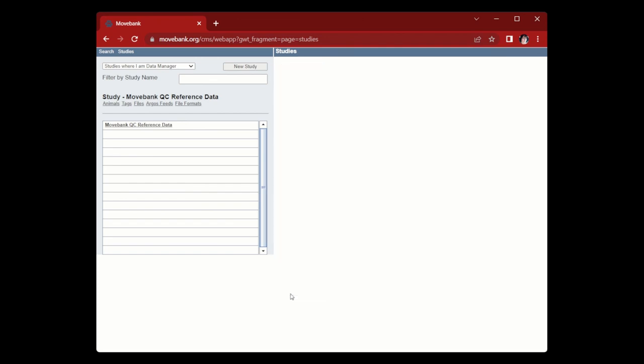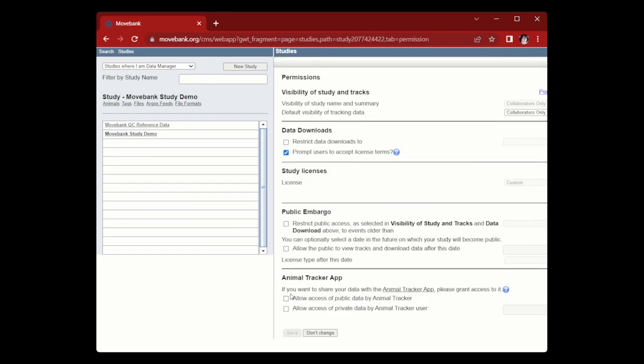You'll then be directed to review and customize the study's permission settings. These will be covered in depth in another video. For now, we'll leave it as is and hit don't change.